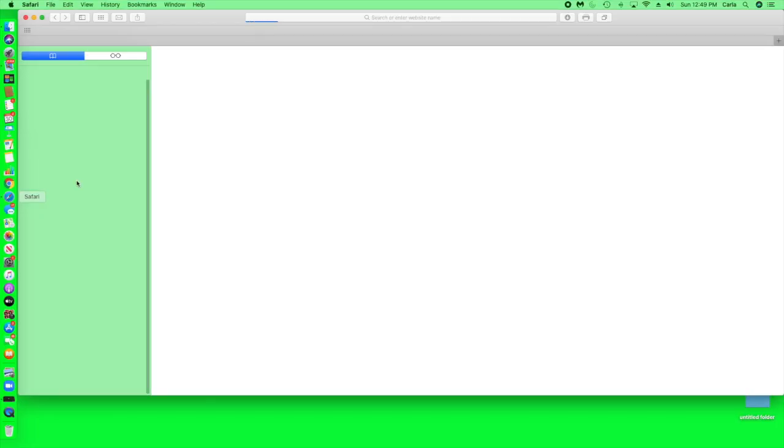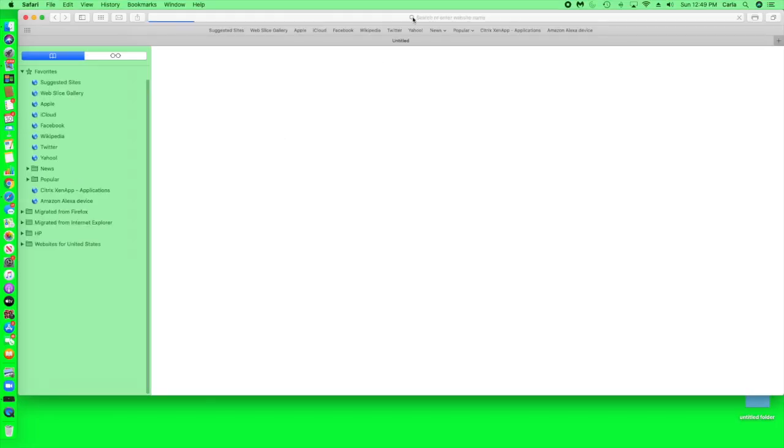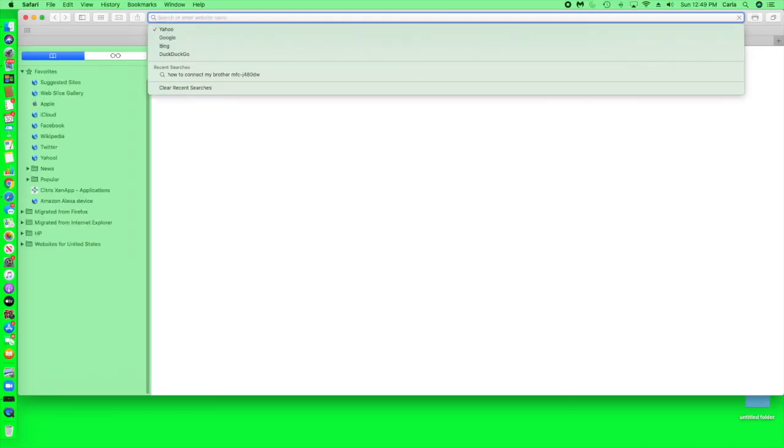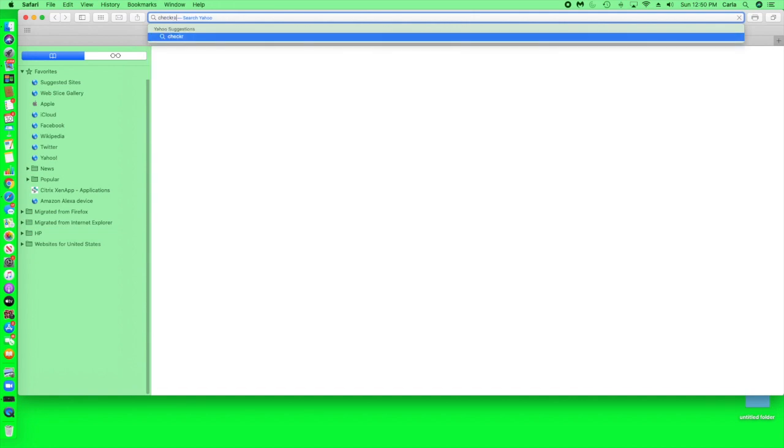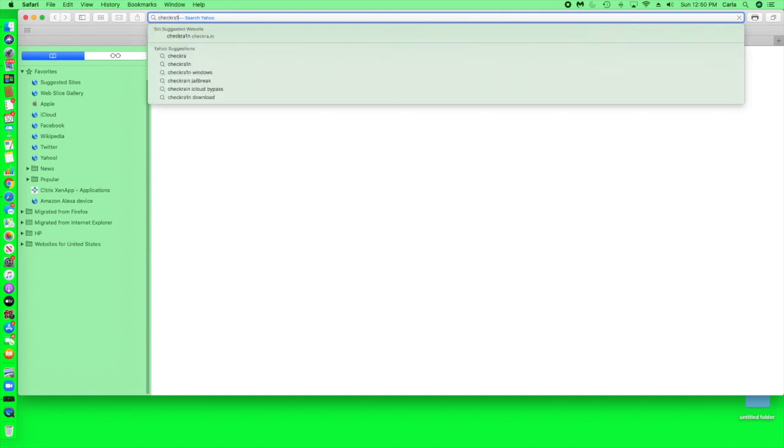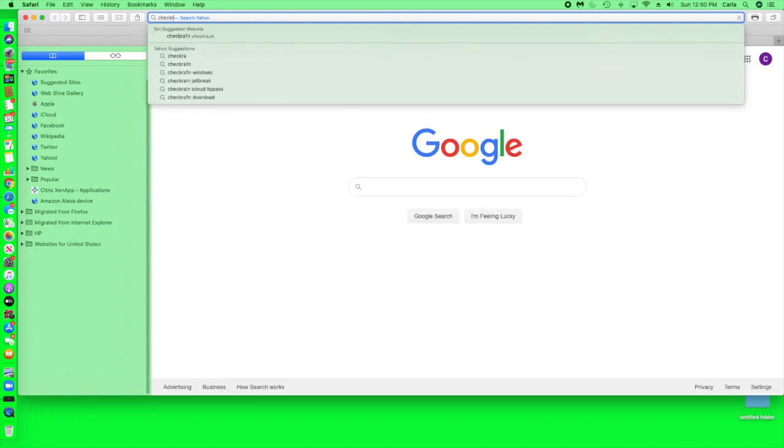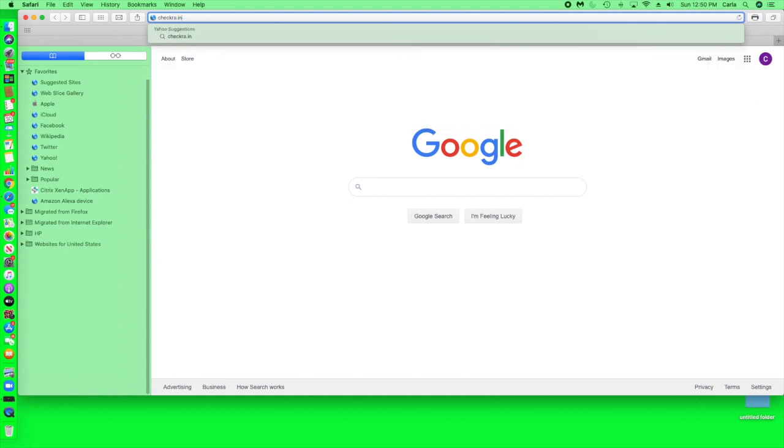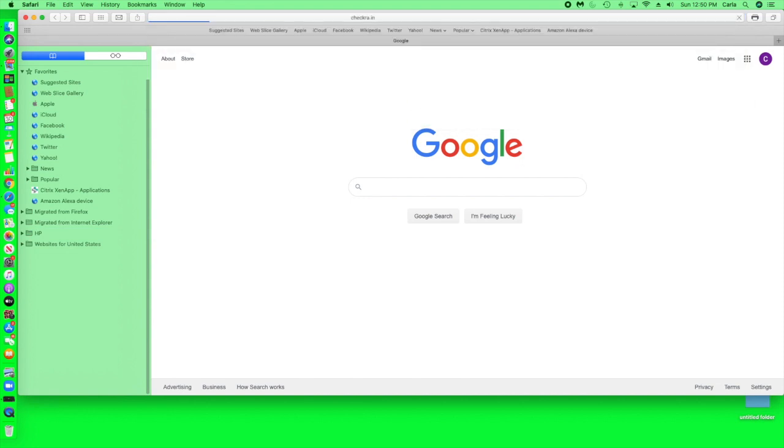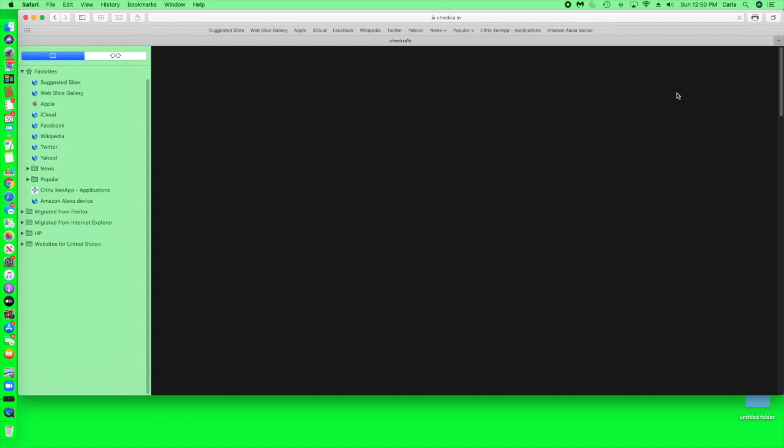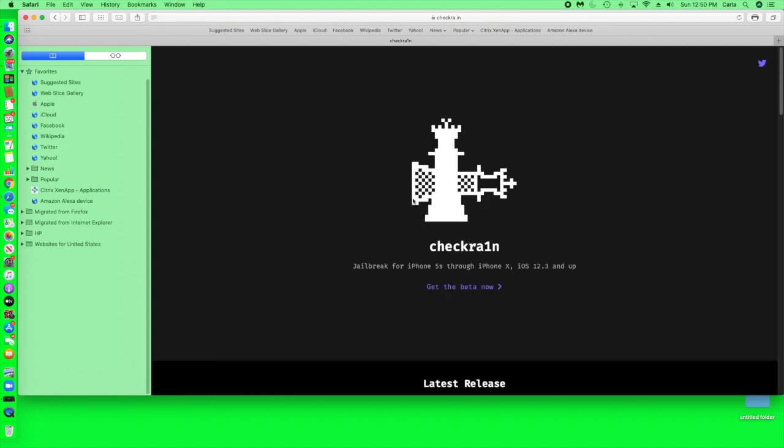So for the first fix we're just going to hop over onto our computer and open up our browser. We are going to head over to Checkrain.in, the Checkrain website, and here we are.